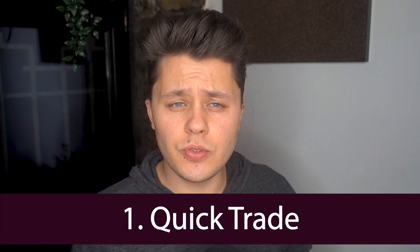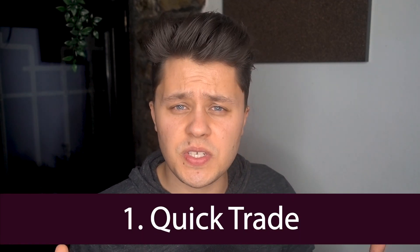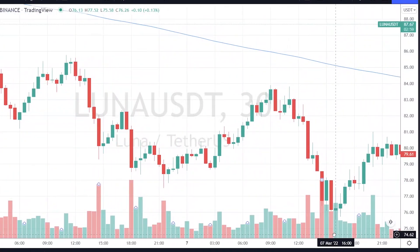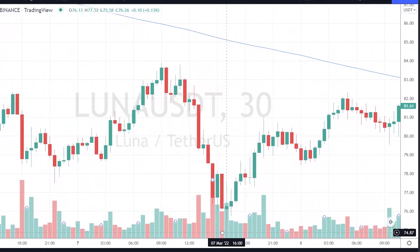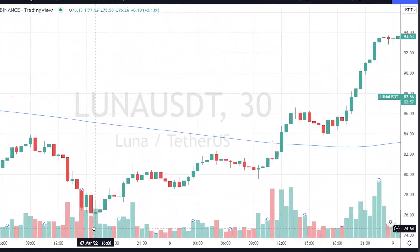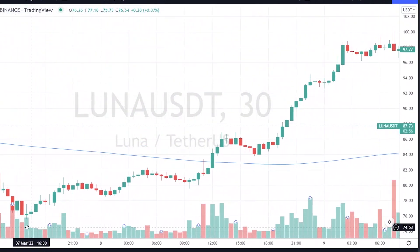So why on God's green earth would you want to short Luna? Well, there are a couple of reasons for that. The first being you just want to take a quick trade. You just saw Luna skyrocket 20% over 12 hours, you think it's going to reverse a little bit? Why not short it? Maybe pick up a few points here or there.